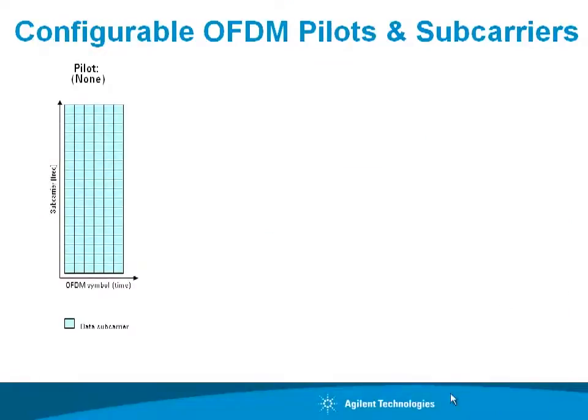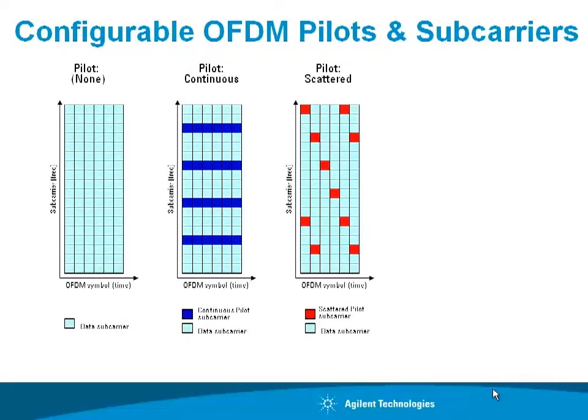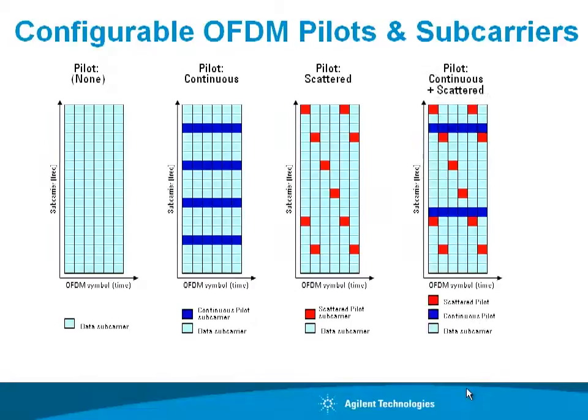Here, we are looking at several possible pilot strategies. One is no pilot. Another is continuous pilots that are at constant sub-carriers versus time. Scattered pilots that move around versus time to overcome different problems with propagation, as well as continuous and scattered pilots that can be allocated by hand using manual entry and matrices.